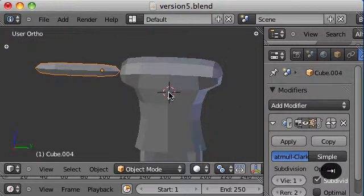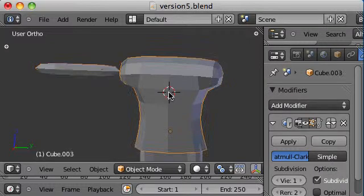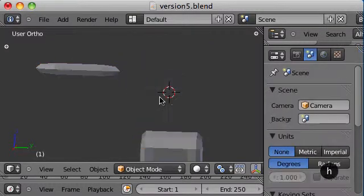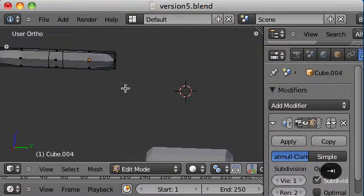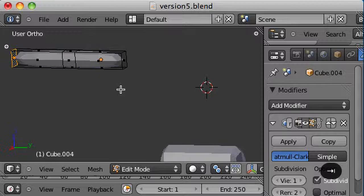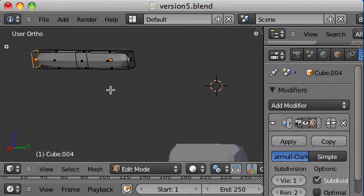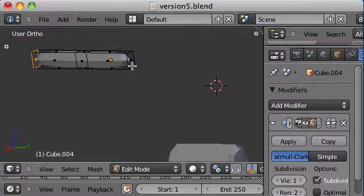I'm just going to hide this. Get it out of the way. Press H key to hide and Alt H to make whatever's hidden reappear.